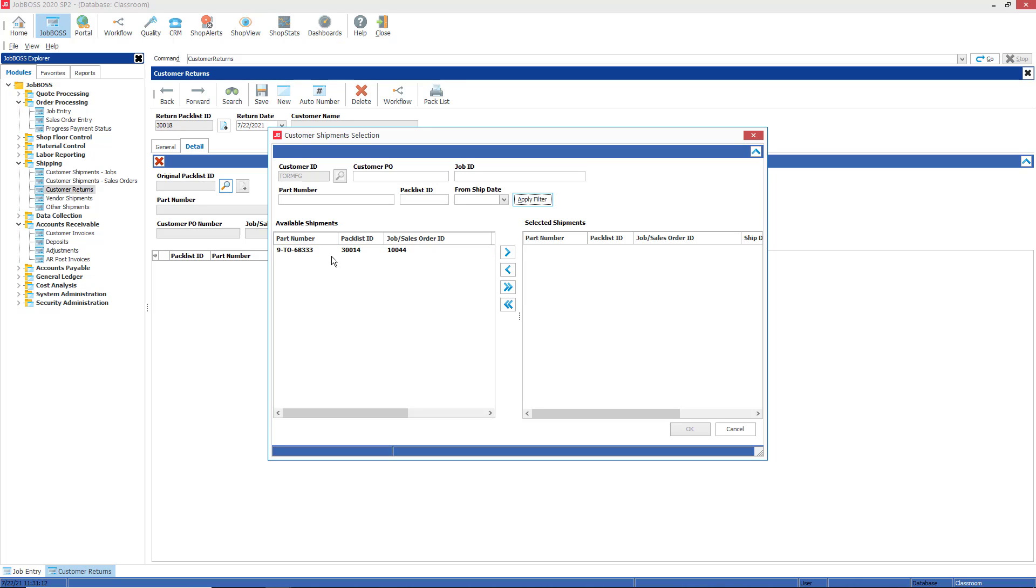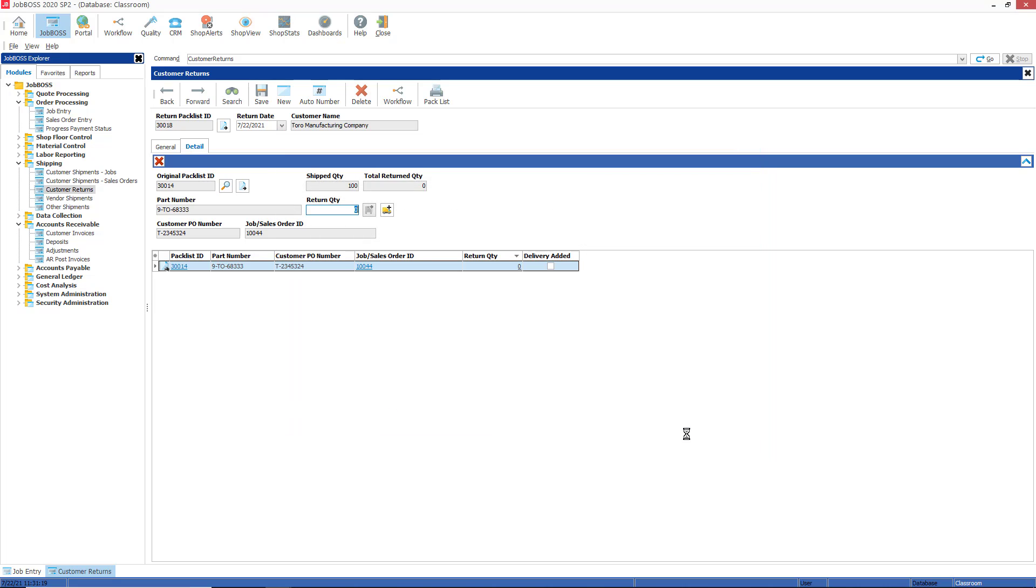This is the pack list 30014 here, so I'm going to drag that over to the selected shipments window and click OK. Now when I hit the Save button, you will see that my information all gets pulled in from that pack list number tied back to the job number.